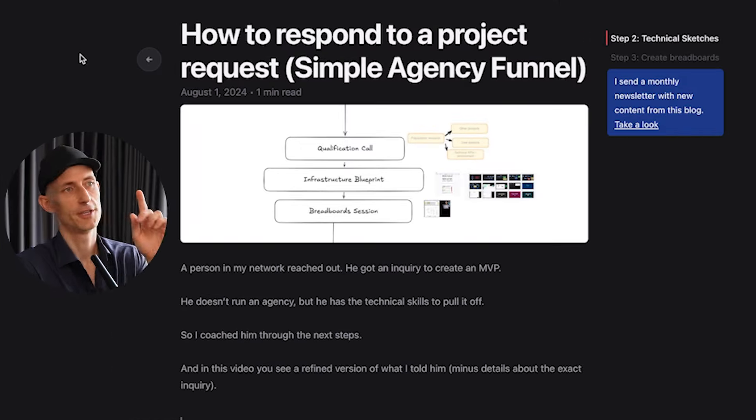A person in my network just got an inquiry on their MVP creation website. They're a front-end developer and haven't done many software deals yet, so they asked me what I would do in their shoes. My name is Till Carlos and I help product owners get clarity on technical decisions. Today we're going to talk about the first steps agencies can take to sell a new project in software development.